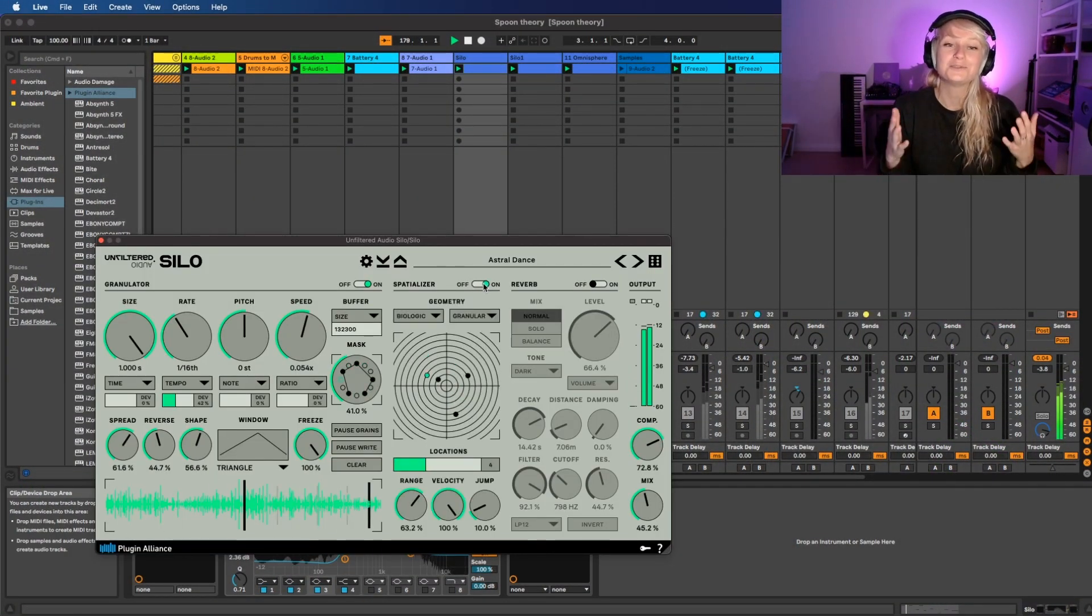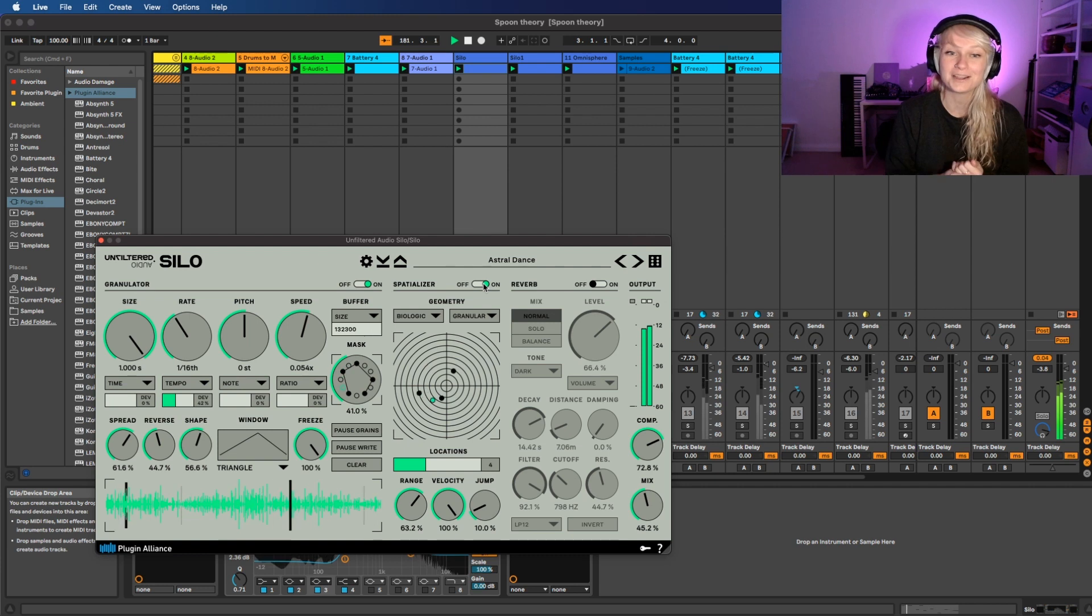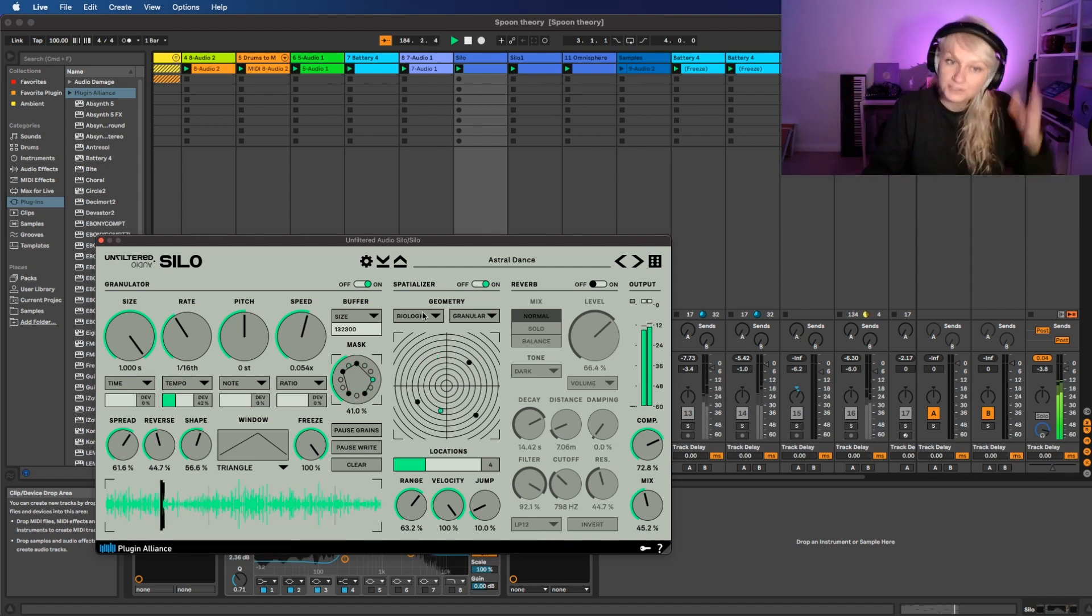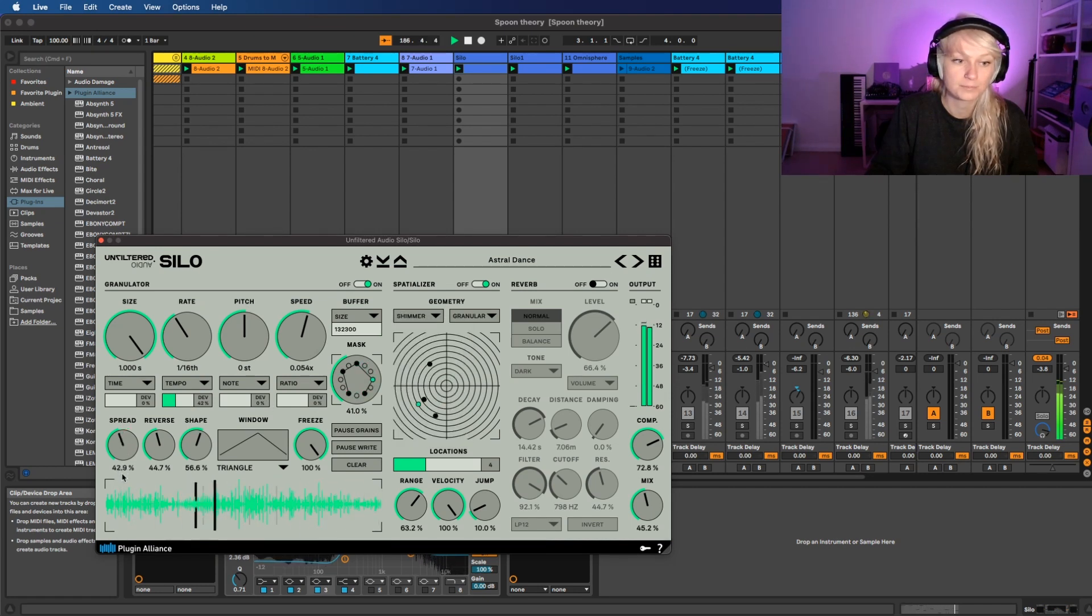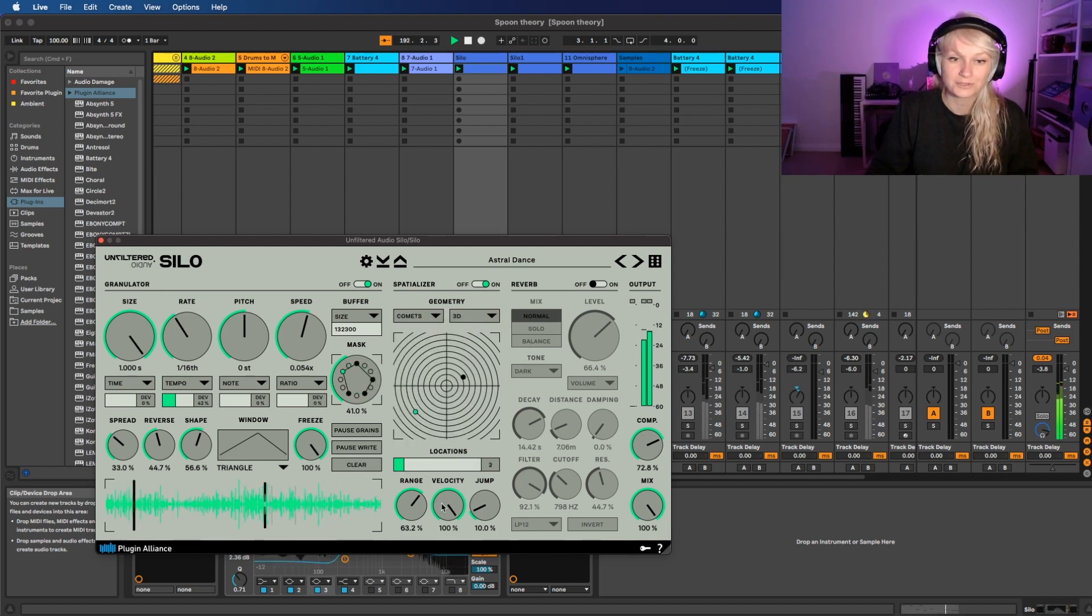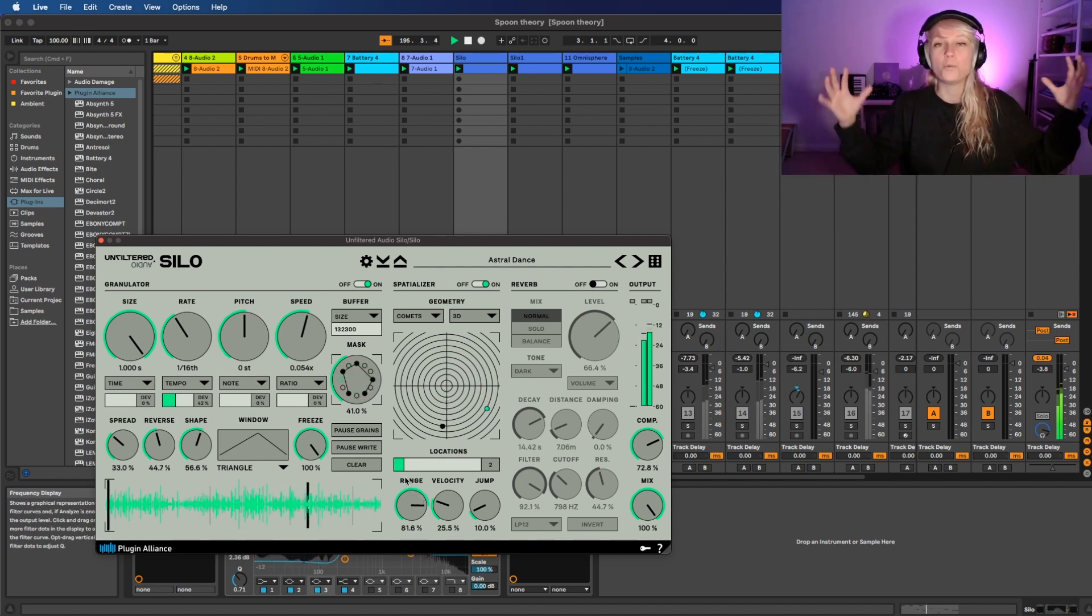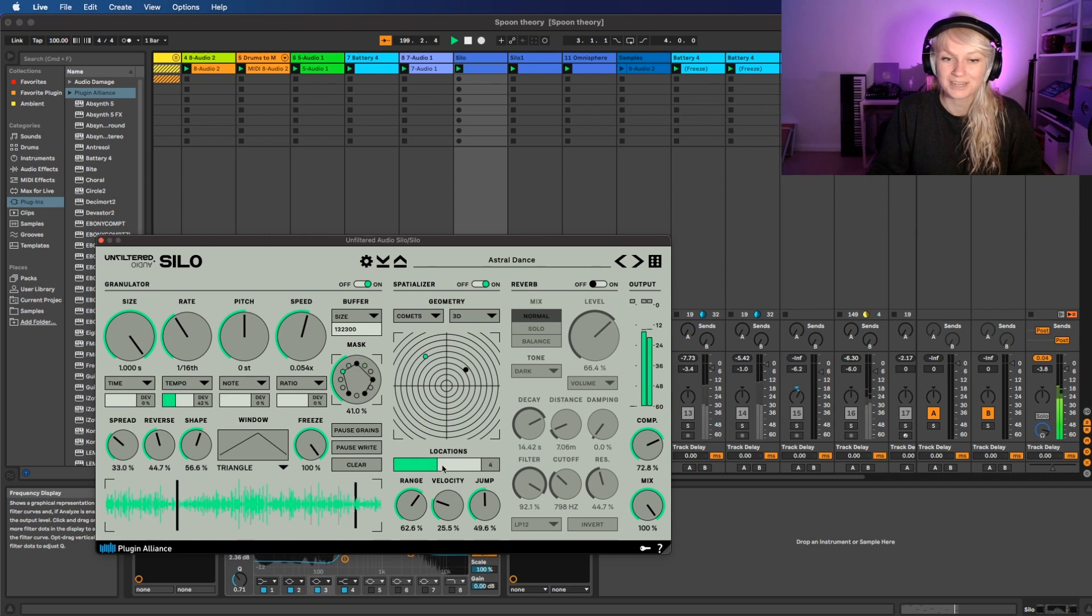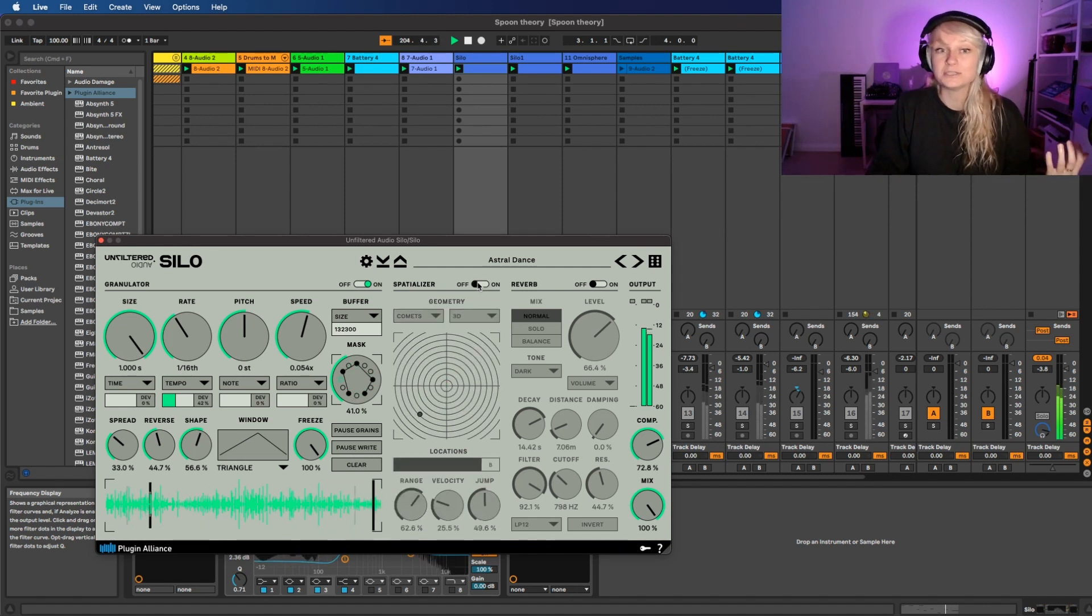So we're gonna go to spatializer. Spatializer is basically meant for creating a spacious sound. We can place the grains wherever we want in space. So there are different algorithms in here. I'm gonna put the spread a bit down. For now we're gonna go for the 3D sound. We can choose how quickly it goes, that's basically the velocity in the bottom. We can slow them a bit down. We can change the range, so how wide do you want the sound to be? We can jump the sounds. Let's create like a little bit more grains in here. So it's changing the sound directly, which is really cool. But we also can just deactivate it if you don't want to use it.